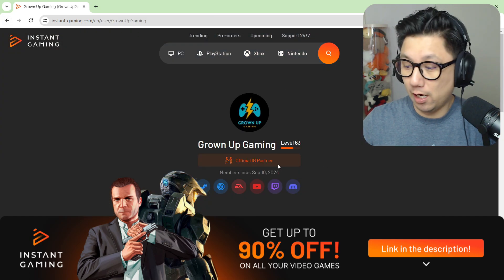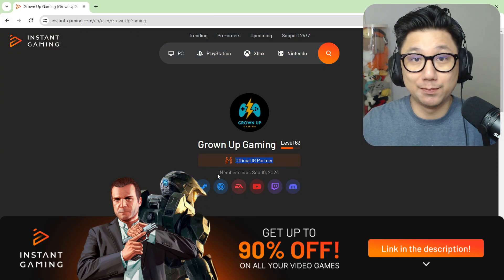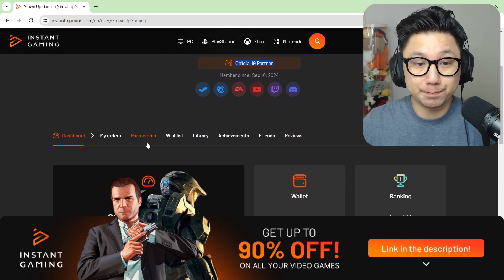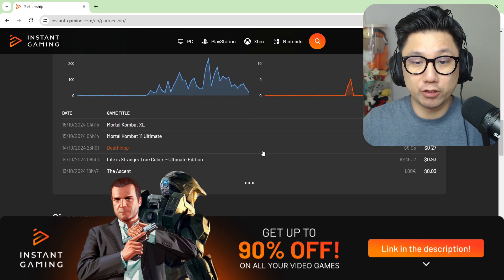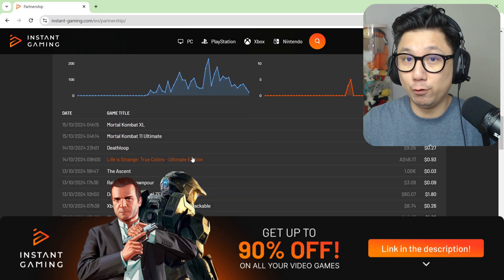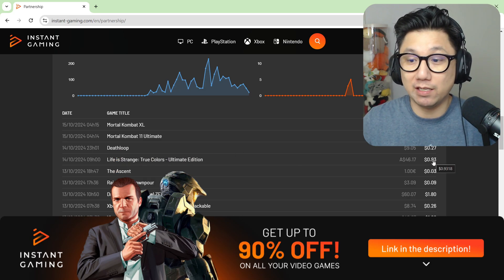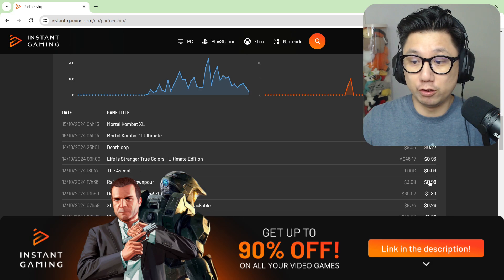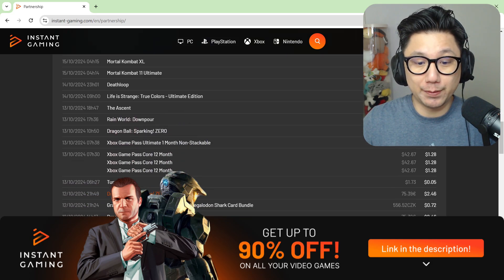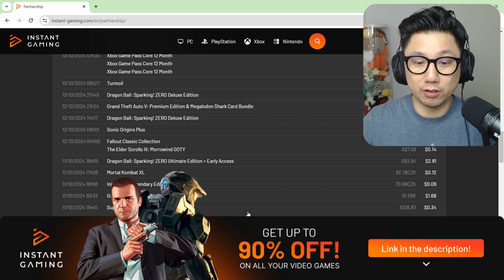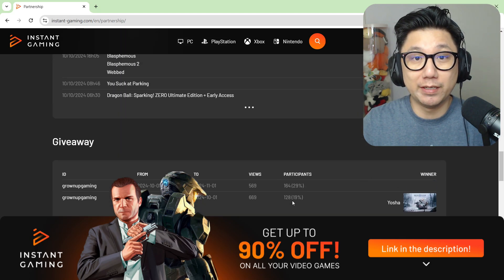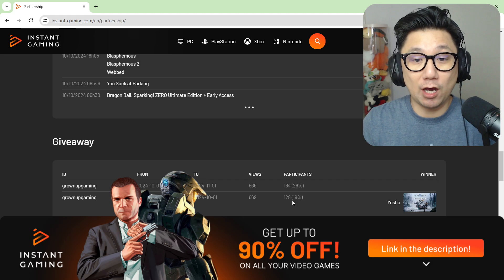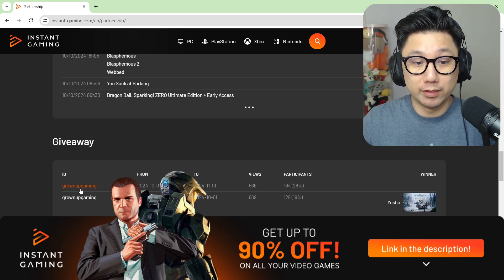If you take a look at my dashboard, I'm their official Instant Gaming partner. I've been their partner since last month, September, and already look at how many people have been purchasing games at discounted prices using my link. Full disclosure, I do get a kickback. So if you want to support me and you're going to buy the games anyway, you get them cheaper at no additional cost to you, but I do get a little kickback. Look at all these games people have been buying, so many.